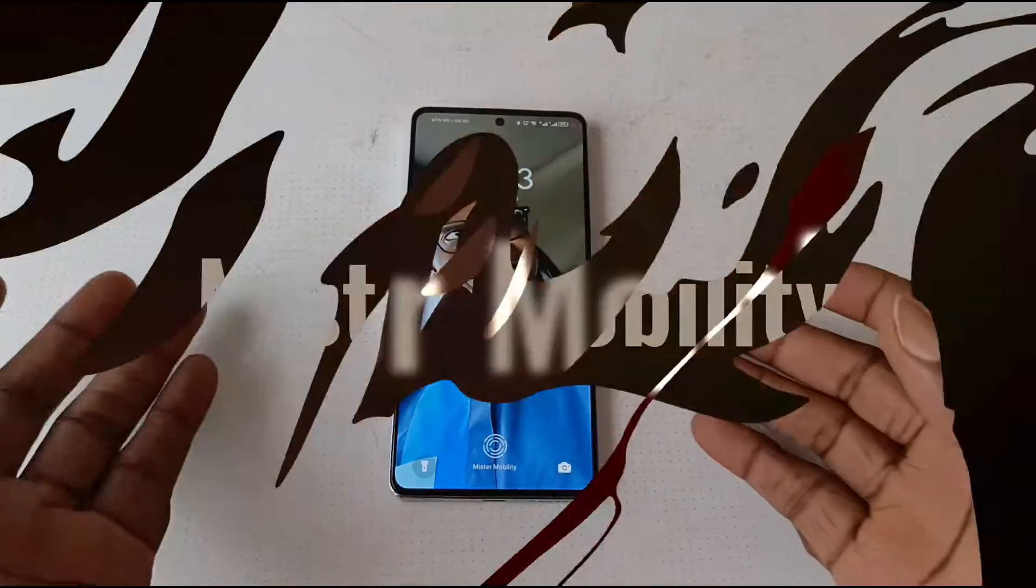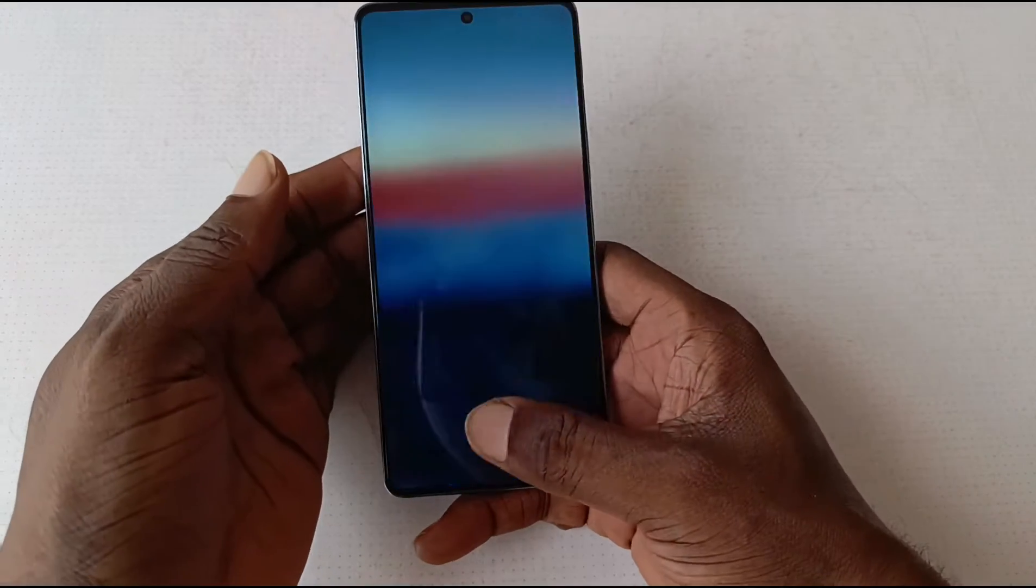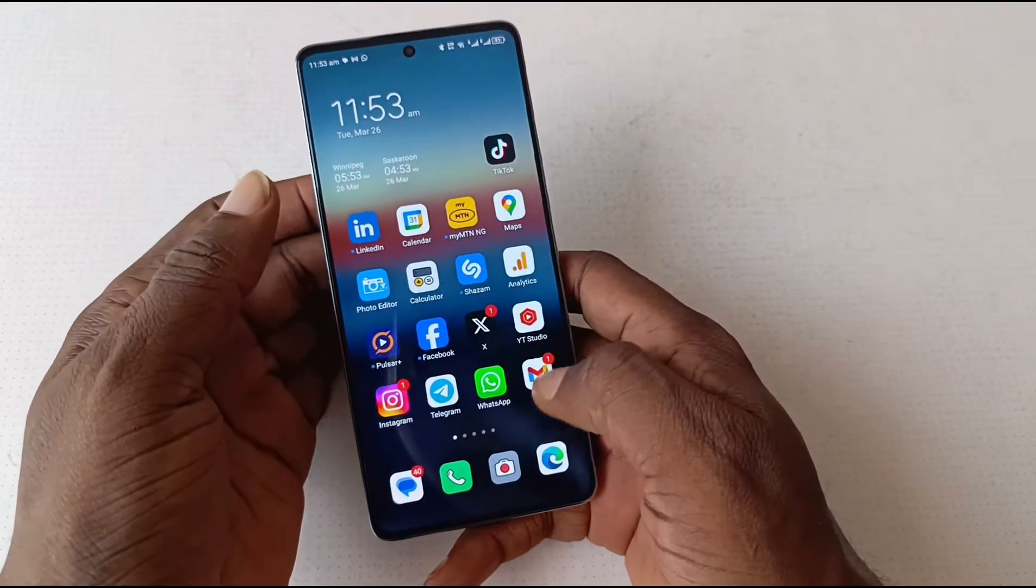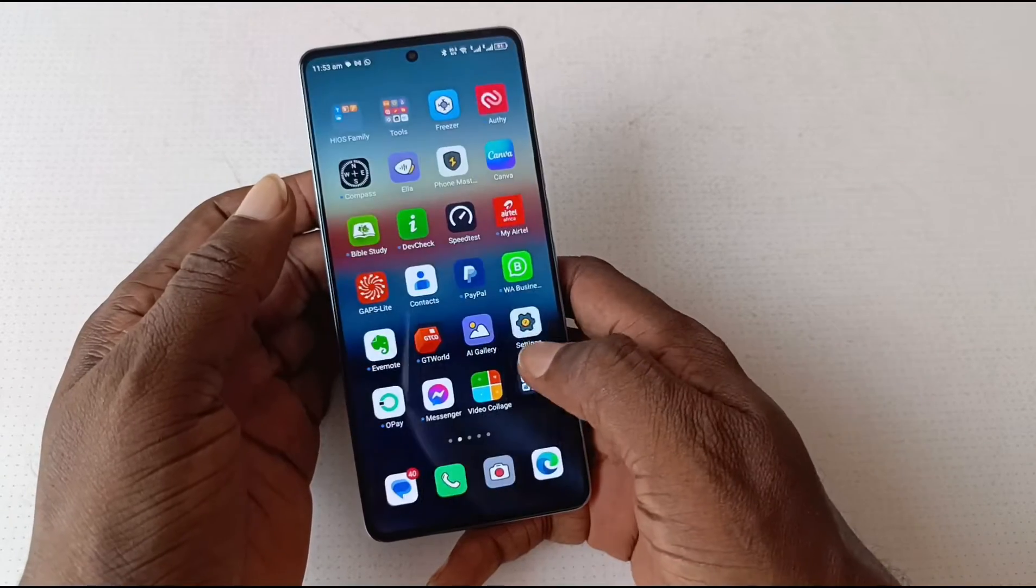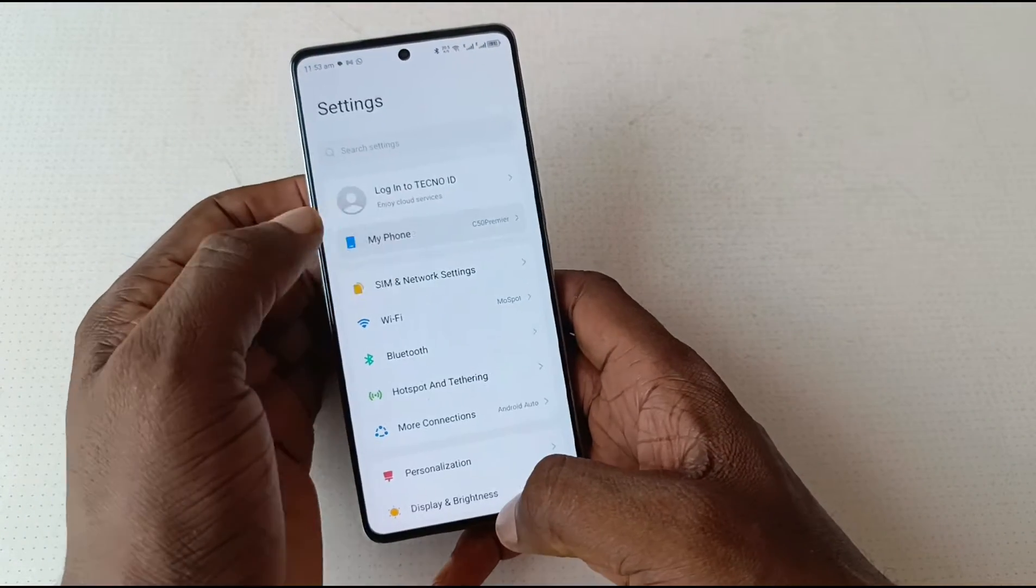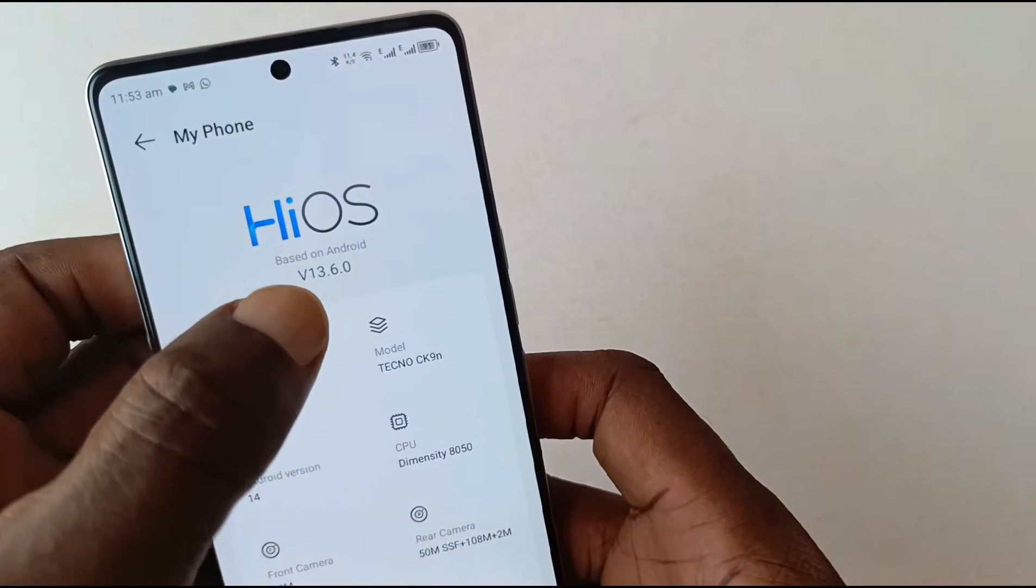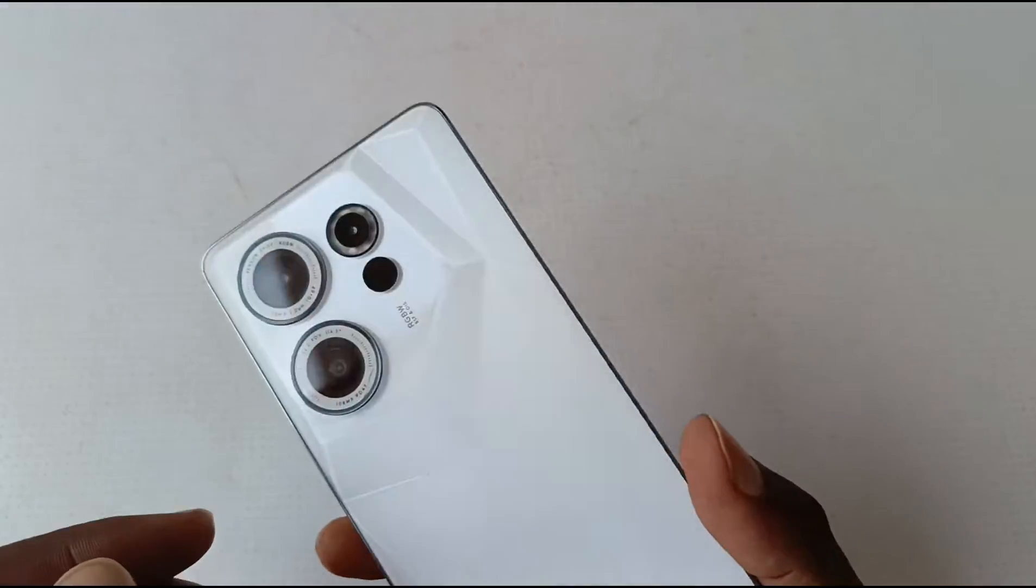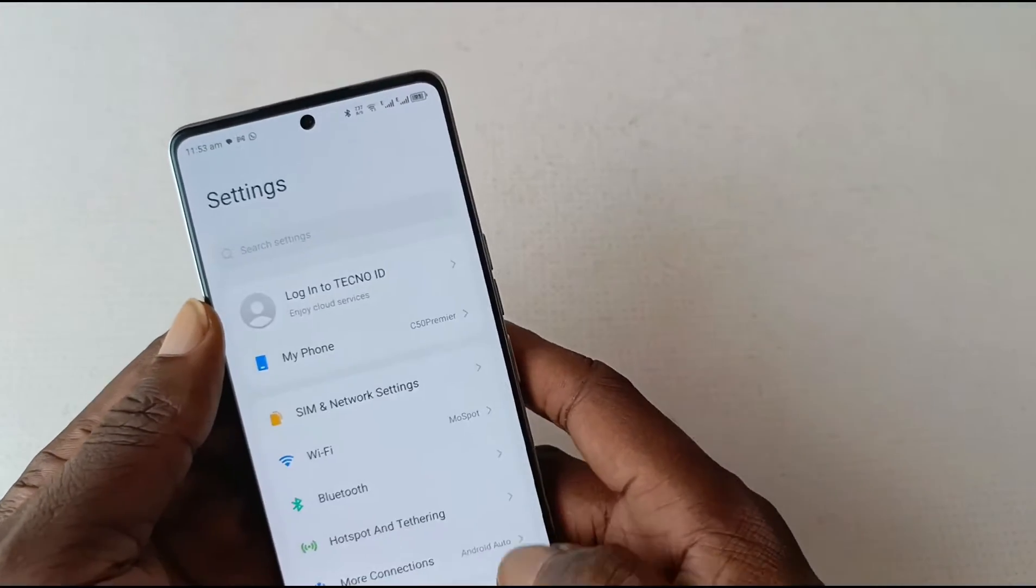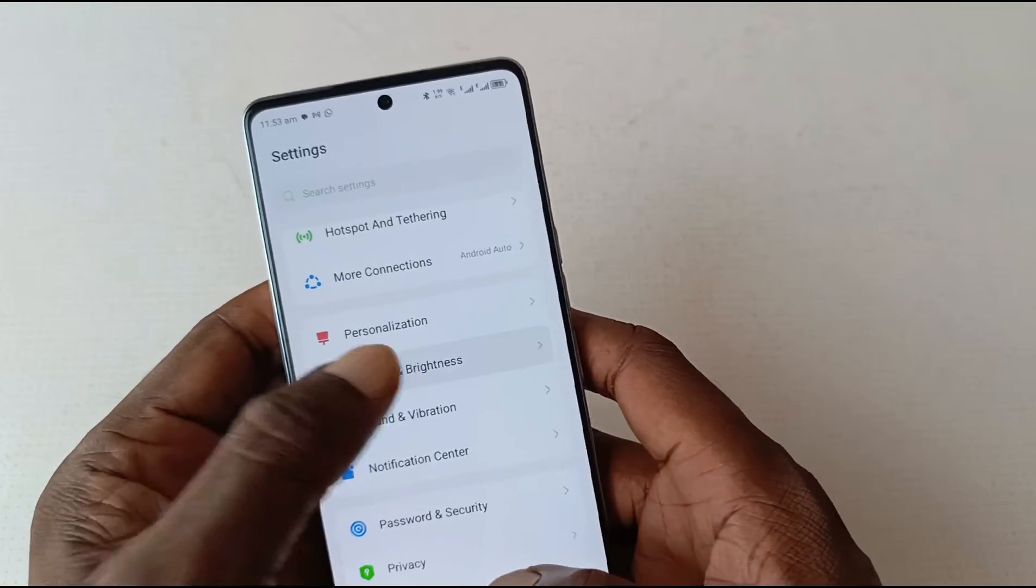Someone requested that I do a video review of the lock screen customization of HiOS version 13.6. As you can see here, this is HiOS 13.6 running on the Camon 20 Premiere. So how does the lock screen customization work? It's not very extensive.